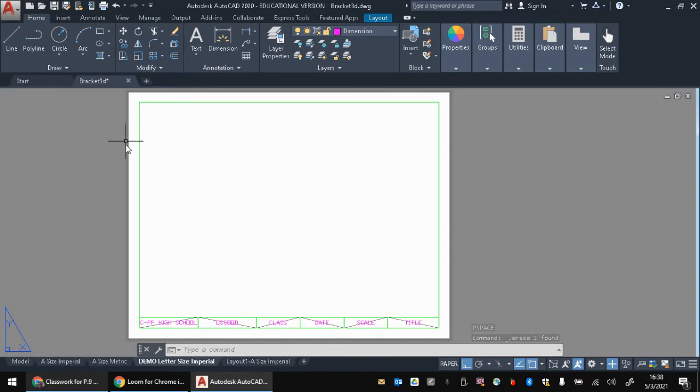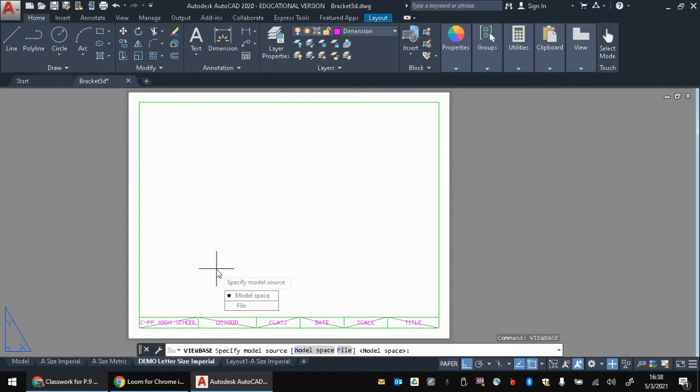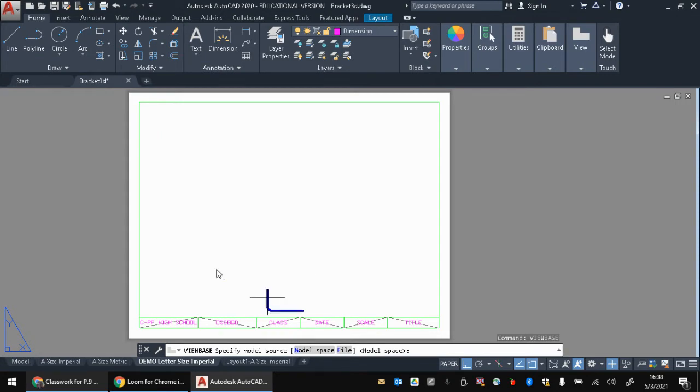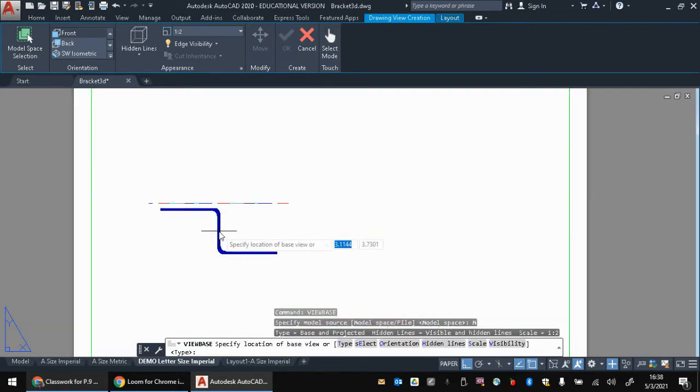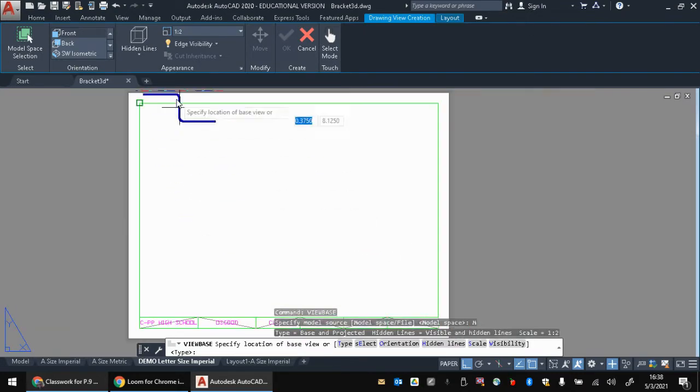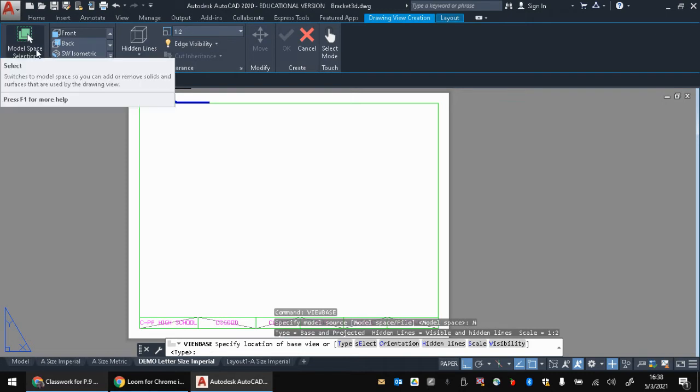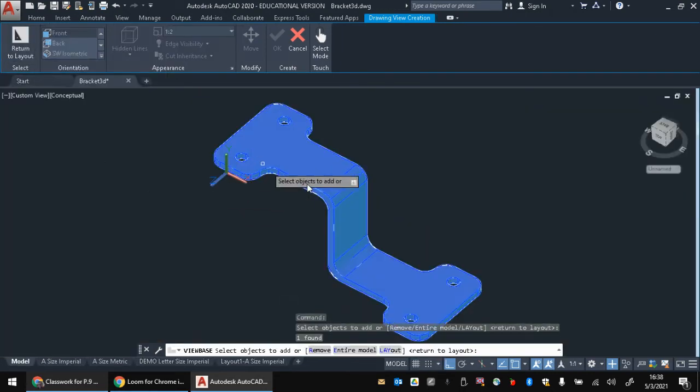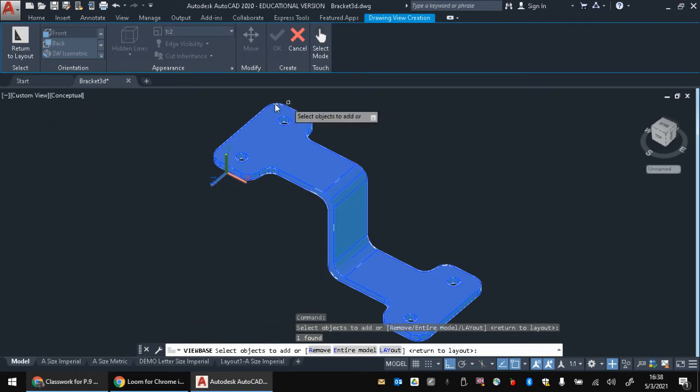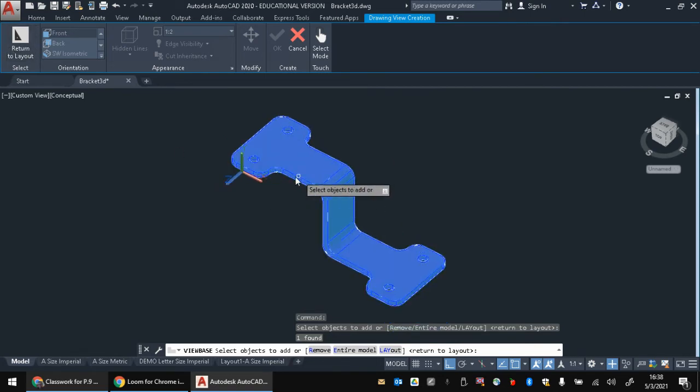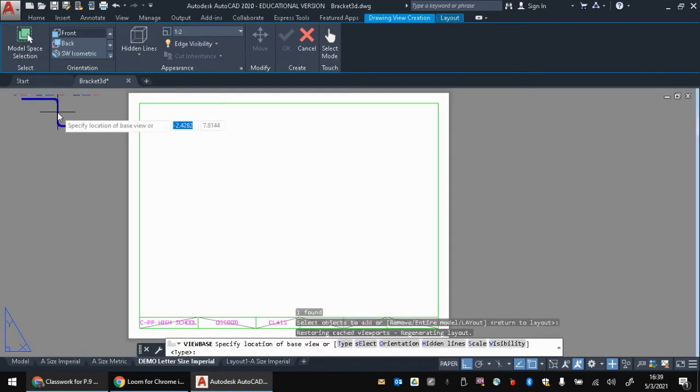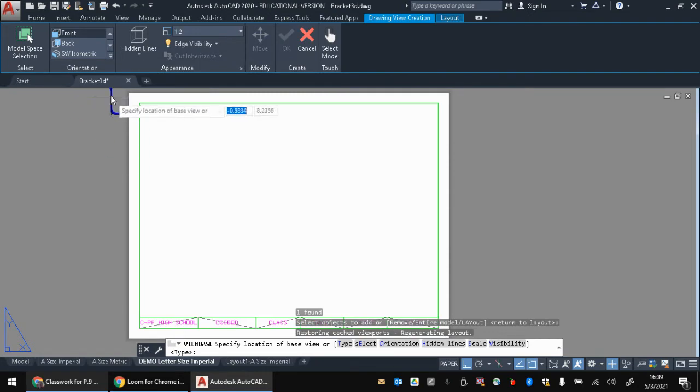The next step now is to use the view base command. So this is very simple. I'm going to type view base, enter. And this is going to specify what we want. We can actually bring multiple files in, but we're going to use model space. And look at that, that is our object. Now, up here, you can actually, if you have multiple parts, you could click model space selection. You could go pick the bodies or the objects that you wanted. We don't need to do that because there's just one part.